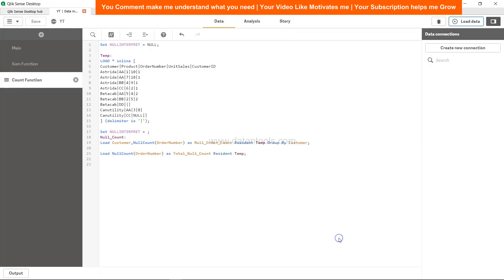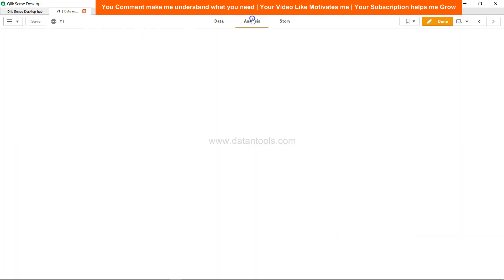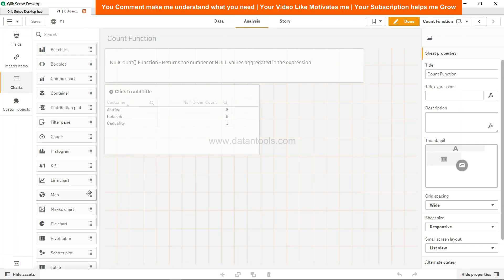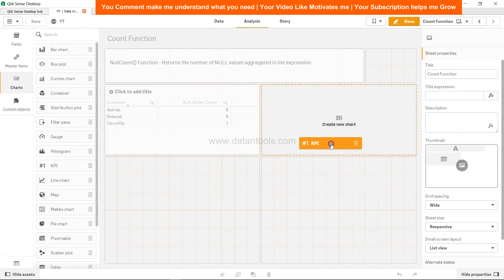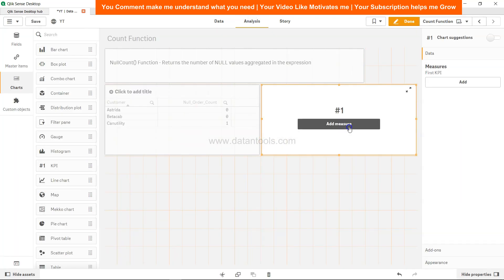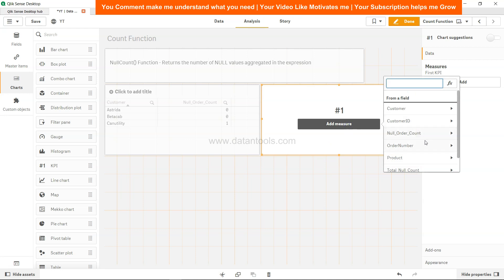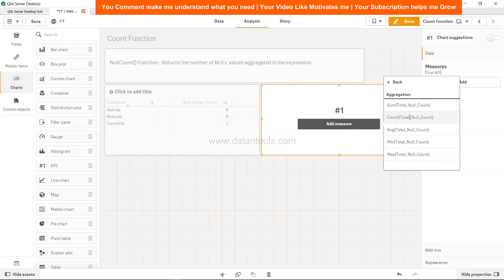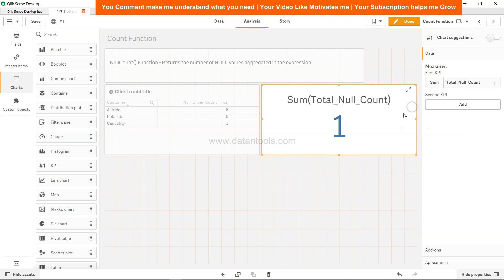Now come to analysis and create a KPI. Call it total null count. Take a sum - what do you get is 1, right? So overall count is 1.